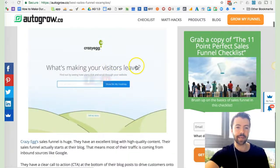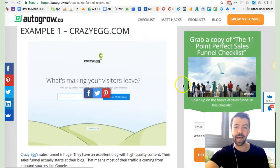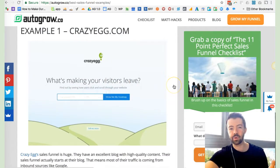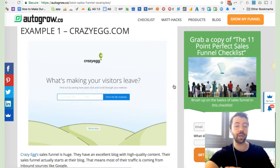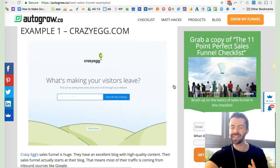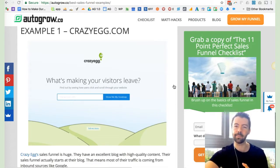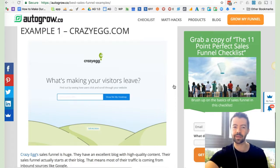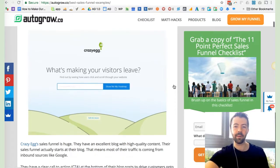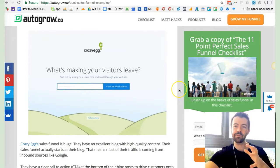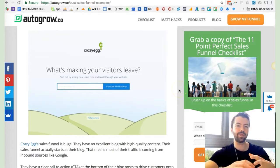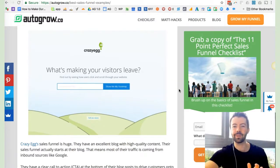Real quick, I encourage you to read through this article in depth. It's going to give you more inspiration in terms of examples that are out there. Some of my favorites just to highlight real quick are Crazy Egg, Grasshopper, and Basecamp. With Crazy Egg, what I love about their funnel is that they are constantly iterating on it.